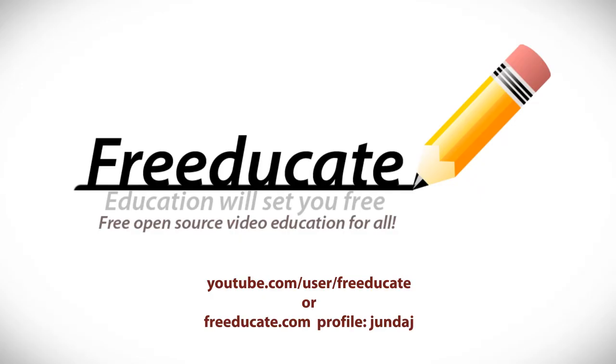I hope you enjoyed this tutorial. If you need more help, feel free to drop me a line at youtube slash user slash freducate or visit me at freducate.com, look up my user profile, it's JohnDJ, and drop me a question on my inbox or on my wall, and I'll be happy to help you out and assist you. So, hope you enjoyed the tutorial. We'll see you next time.